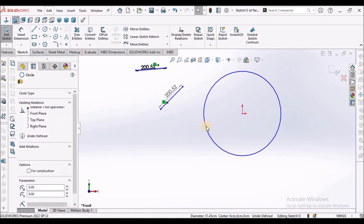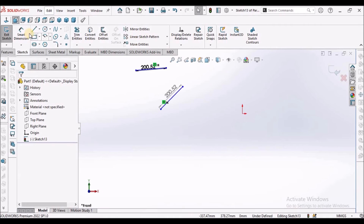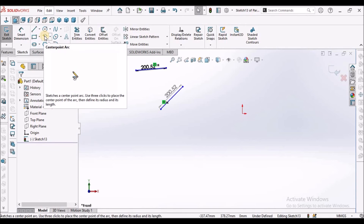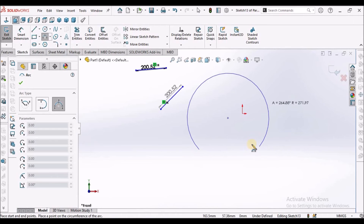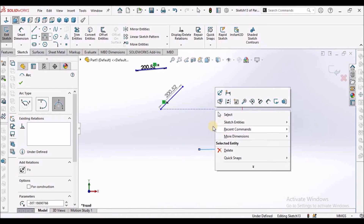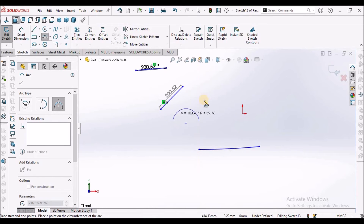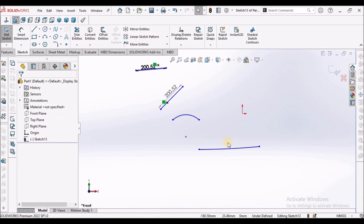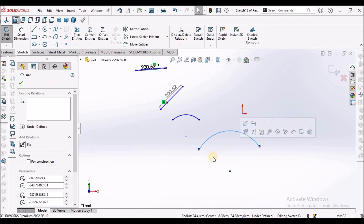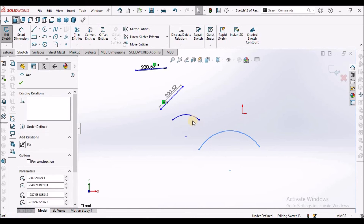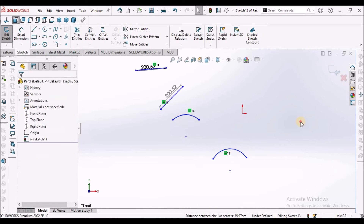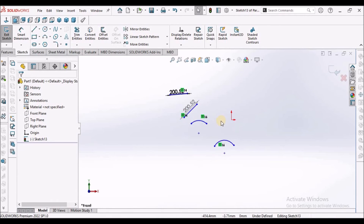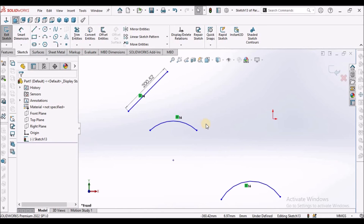We can also make one line or one circle as construction geometry for reference. Similarly, we can make two arcs equal. Select these two arcs and make them equal — these two are equal. You can see the equal symbol at each arc.